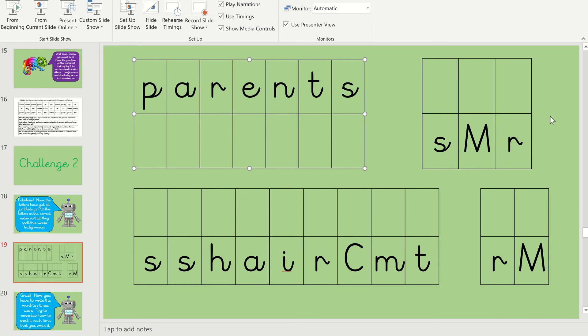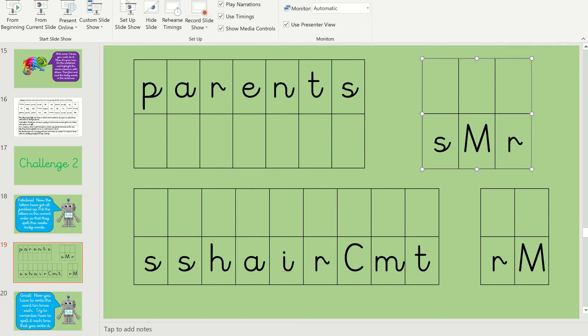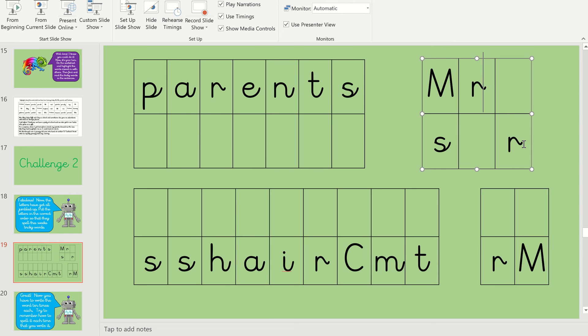Right, let's have a go at Mrs. This one is just tricky. You just have to remember it. So there's a bit of a clue. We've got the capital M. And then, can you remember what's next? Well done if you said it's the R. And then the S goes at the end. Oops, not A. Mrs.